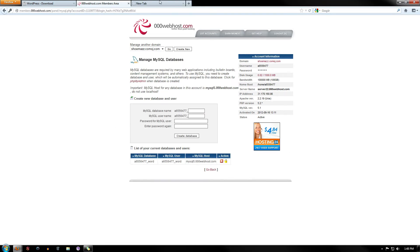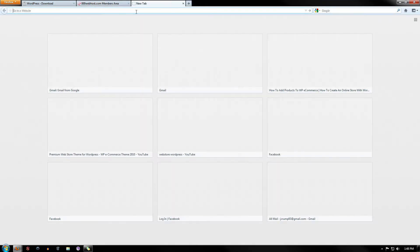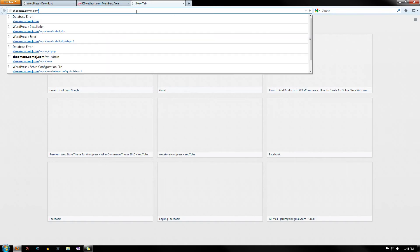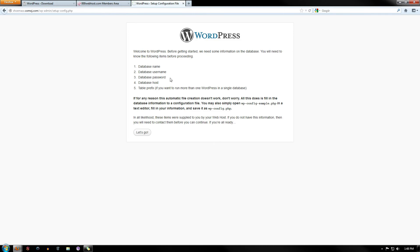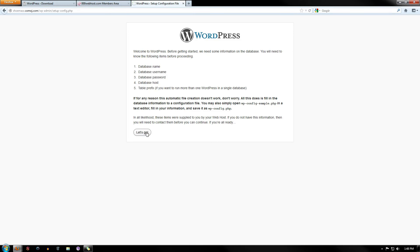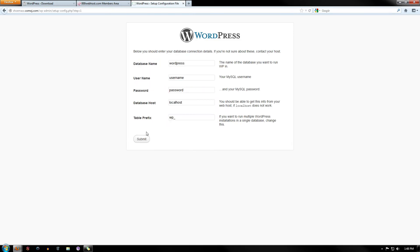So now what we can do is go over to the website and just type in the URL, and what it's going to ask you to do is set up a config file. So go ahead and create a config file. It's going to say you need all of this. Click Let's Go.